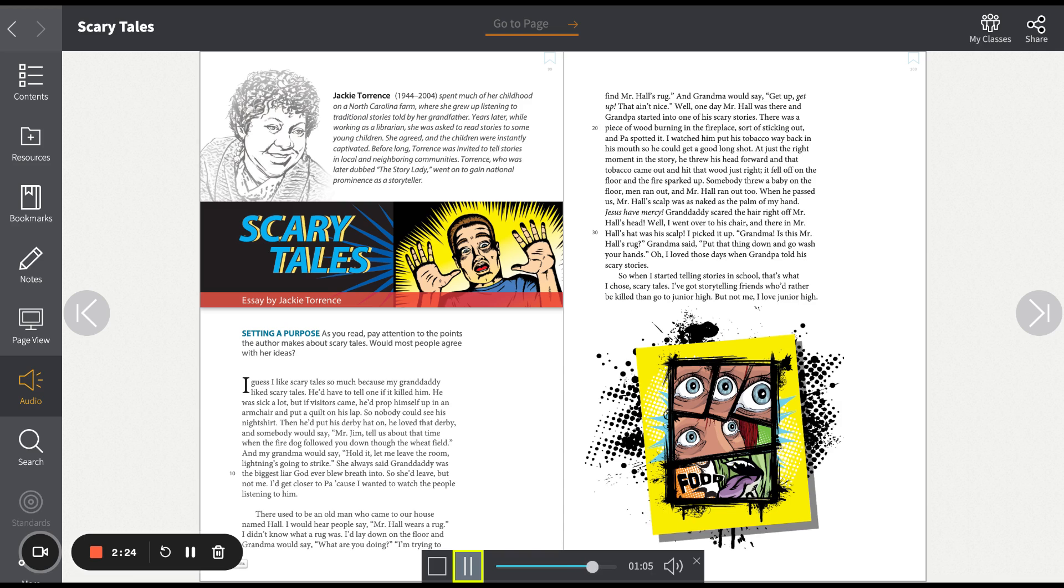Oh, I loved those days when grandpa told his scary stories. So when I started telling stories in school, that's what I chose. Scary tales. I've got storytelling friends who'd rather be killed than go to junior high, but not me. I love junior high.